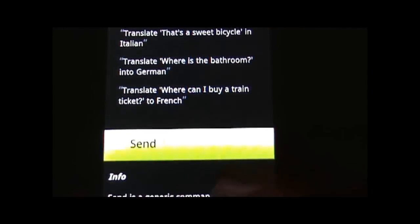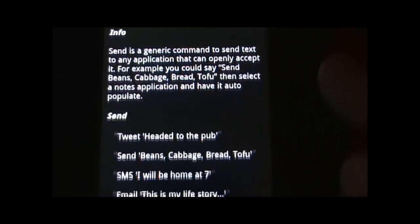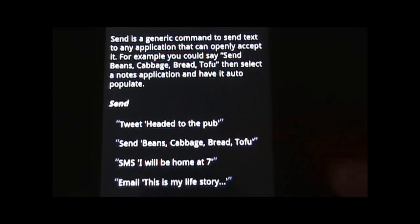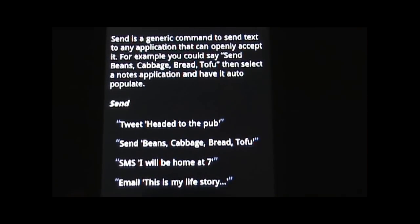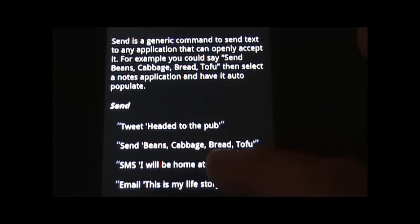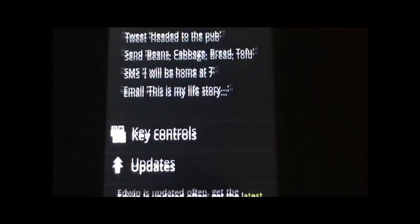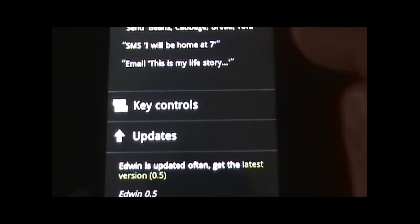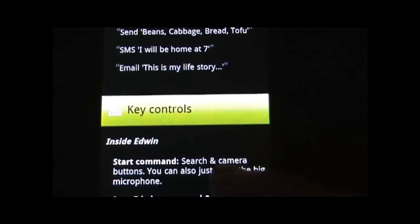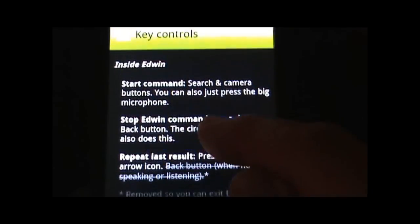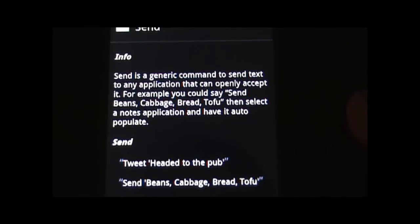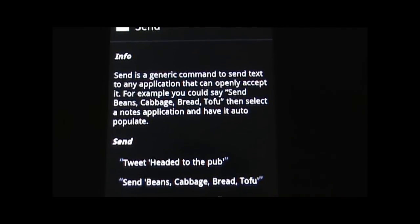And send — you can end up speaking and sending something straight to SMS, email, or to Twitter. And then there's some basic information about the key controls as well. So that is all just in the help menu.